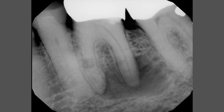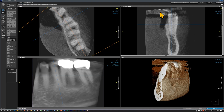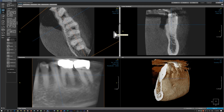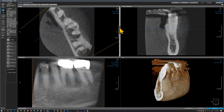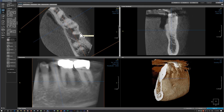Lucky us, we have a CBCT scan to review this area. This blue line represents the image on this window. On this axial view, if we scroll down to the area of the lesion, we see that the lesion is mostly on the lingual and distal, and the tooth may be displaced slightly buccally.